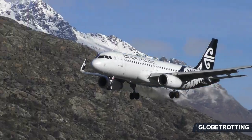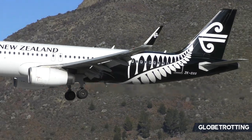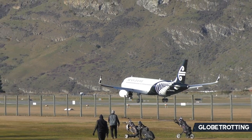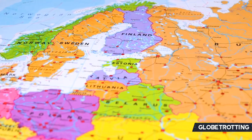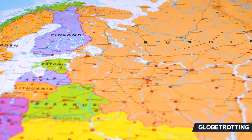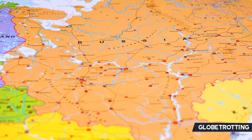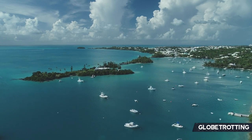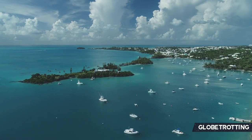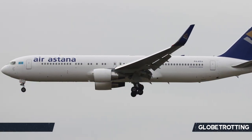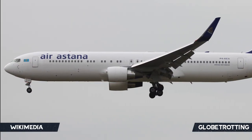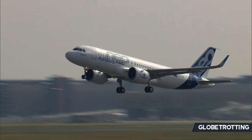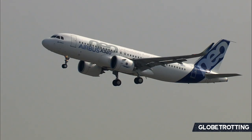Aircraft registrations differ depending on the country of registration, though aircraft can sometimes be registered in a different country from where they are actually based. For example, you could have an aircraft registered in New Zealand flying in Australia under a New Zealand registration. Before the Russian invasion of Ukraine, most Russian aircraft not built in Russia were often registered in Bermuda, because Russia has very expensive import taxes unlike Bermuda.